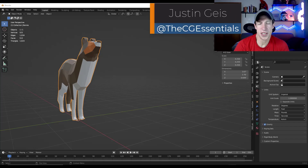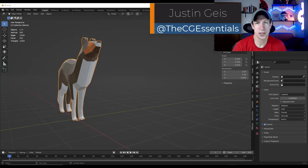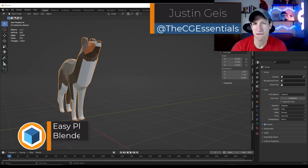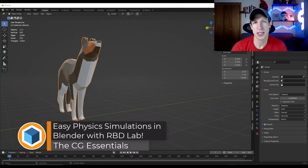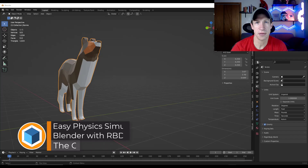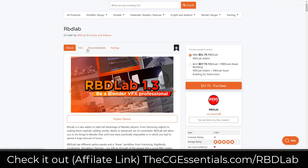What's up guys? Justin here with thecgessentials.com. In today's video, I wanted to check out a physics add-on for Blender that lets you easily set up physics for your scenes. Let's go ahead and jump into it.